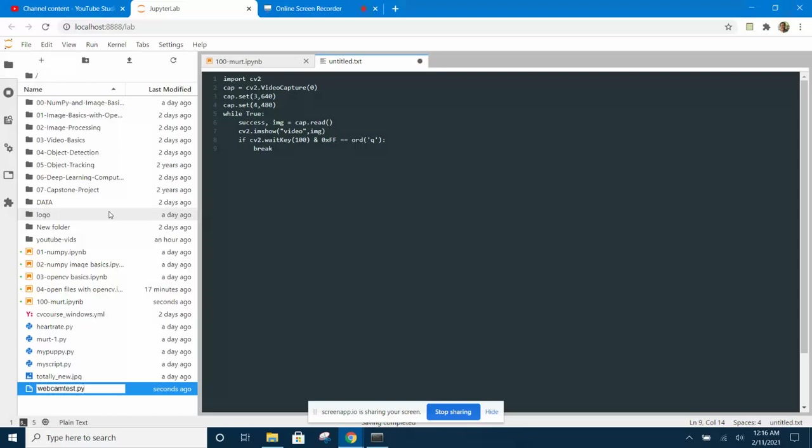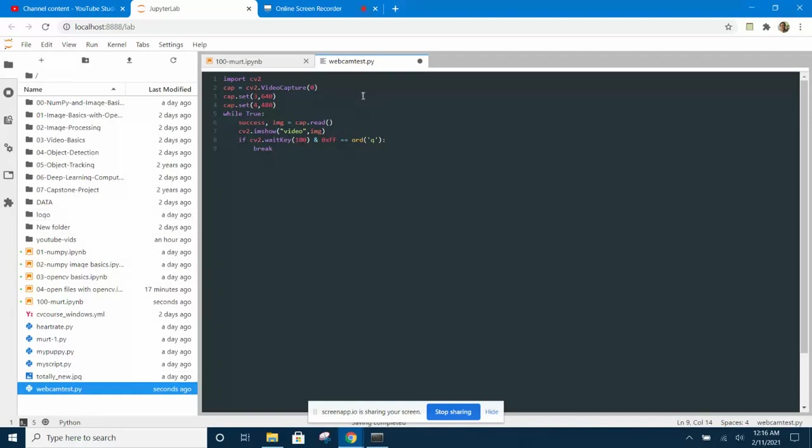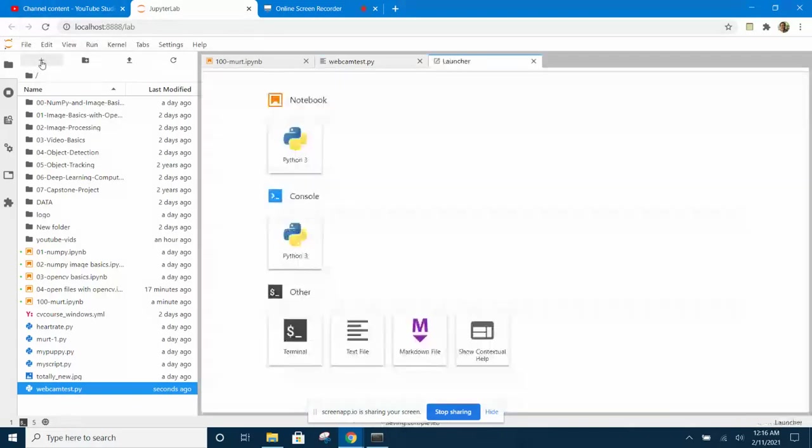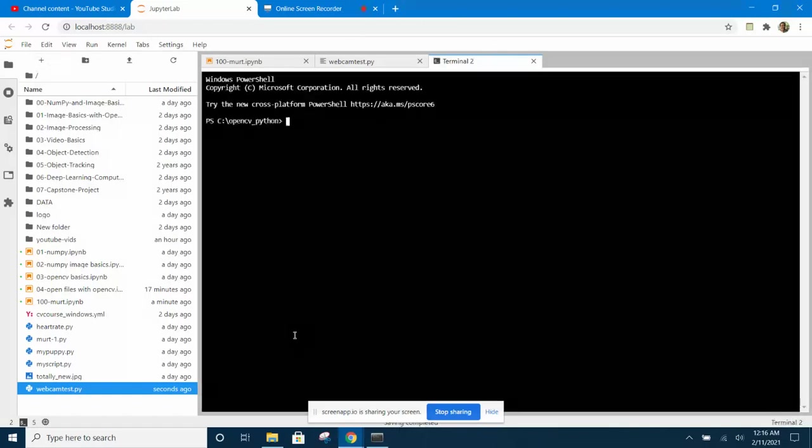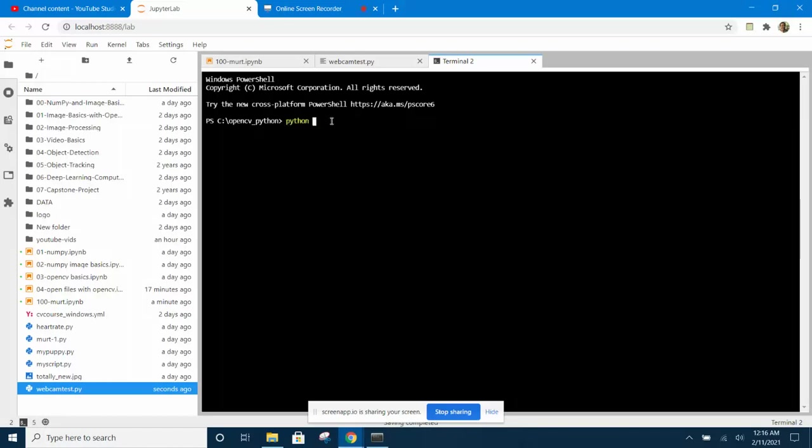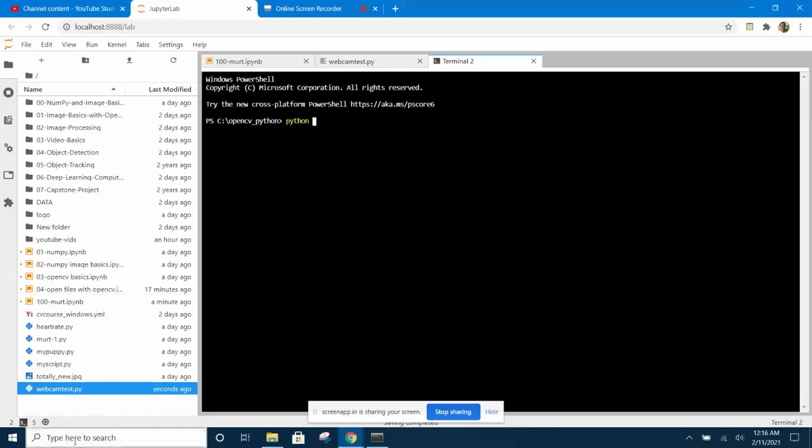Ctrl+S to save. Now when we want to run this script we have to open another launcher by clicking on the plus symbol. This time we're going to click on the terminal. Now we have a terminal and we can type 'python' followed by the name of the script: webcam test.